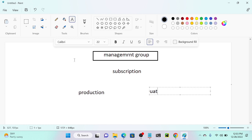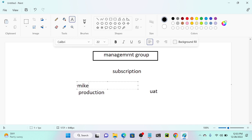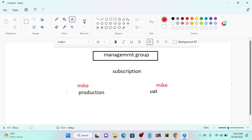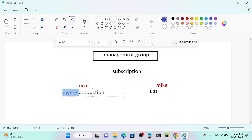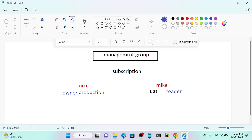What I will do here is add my user into this resource group. My key is present on production — I'll mark it red. Then I'll add one policy for production: owner policy. And UAT will have a reader — read-only access. Suppose Mike tries to create a virtual machine using the production resource group, he'll be able to create any resources without restrictions. But if he selects the UAT resource group, he would not be able to create anything.